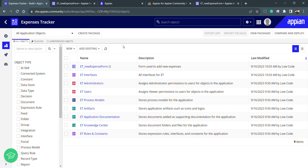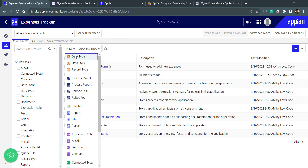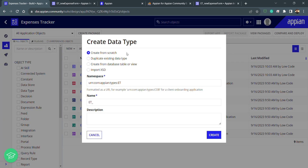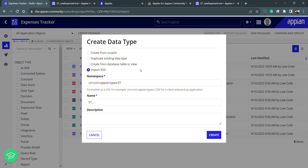We will be creating a CDT for the table which we created in previous lectures. I need to click on 'New' and select my data type — the custom data type we are creating right now. We have multiple options to create that data type: we can create it from scratch, duplicate an existing data type, create from database, or import from XSD.